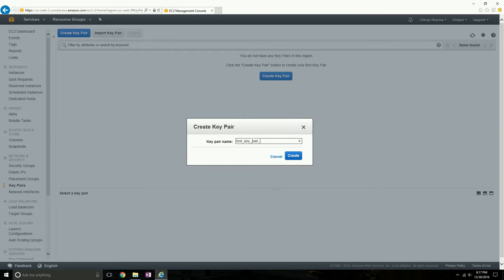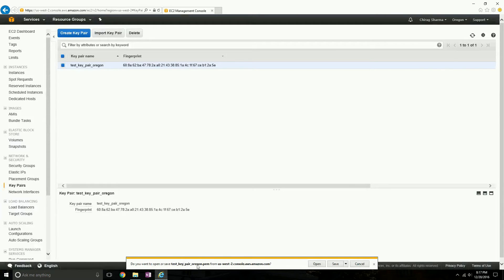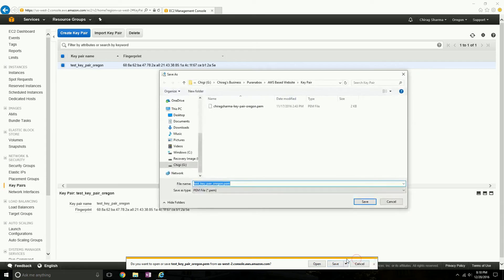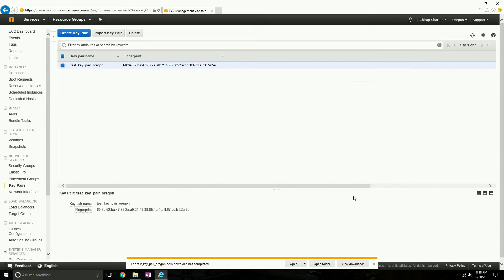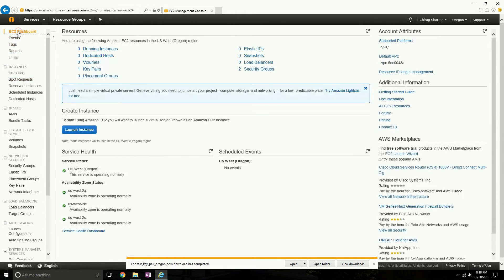I'm including the region in the key pair name so it's easily recognizable when I associate it with an instance. I click Create, and a dialog pops up asking whether I want to save the PEM file. Do not proceed without saving this — this is your one-time opportunity to save it. If you don't save it here, you won't be able to use that key pair. I've downloaded the dot-PEM file to the desktop.